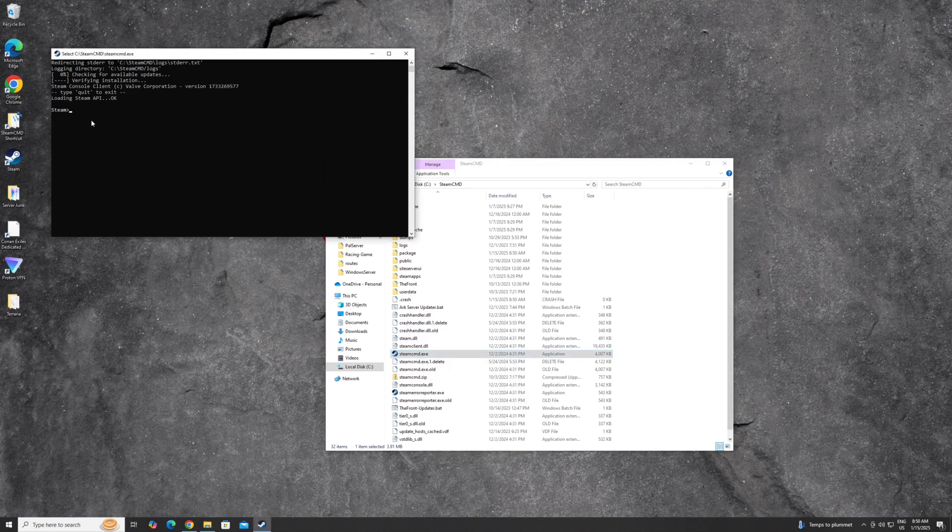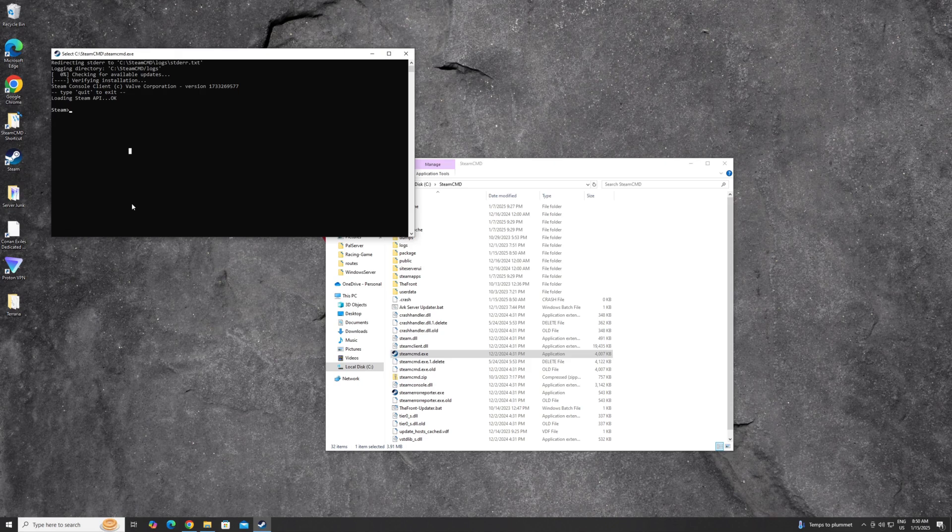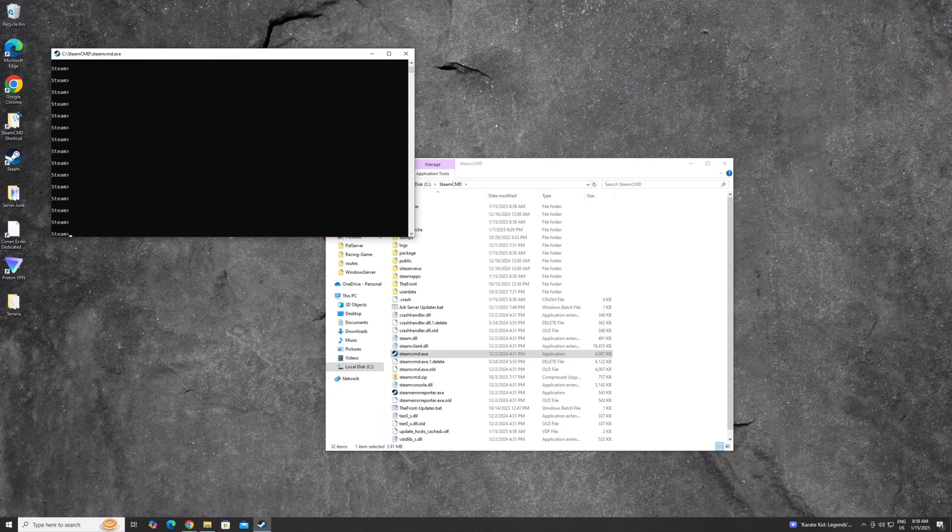You're going to eventually download some files and you're going to get to a prompt right here like this that says Steam. Now we need to log in. And this is where we normally could do it anonymously, but we cannot do it on this server. So you need to type in login and then your Steam account that owns the game.